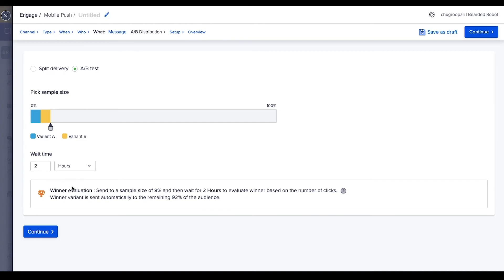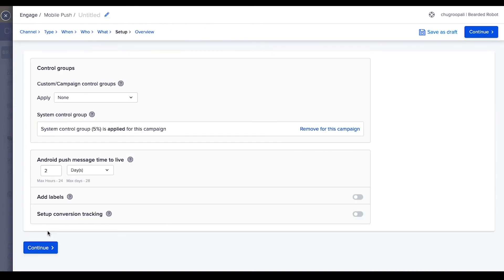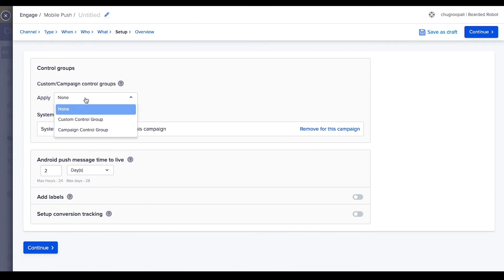Click on continue. Next, add control groups to the push notification. Control groups define a small percentage of users who do not receive the campaign. It helps you to understand the campaign effectiveness. Select the control group percentage from here. To learn more about control groups, go through the explainer video.